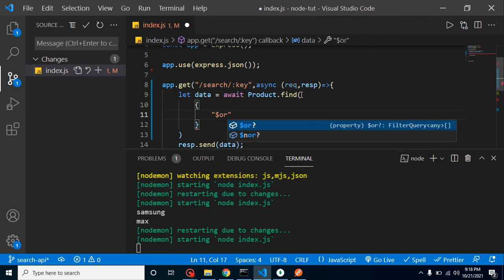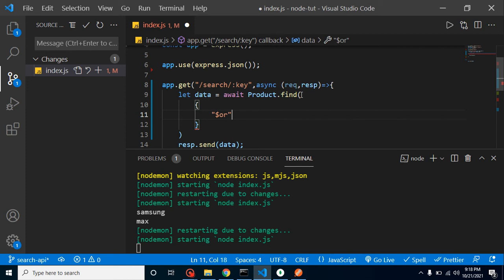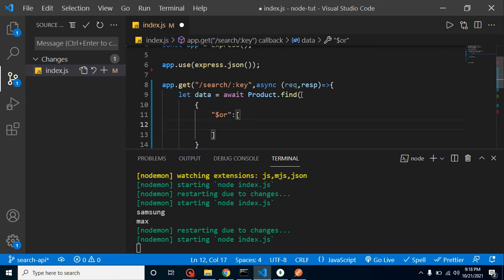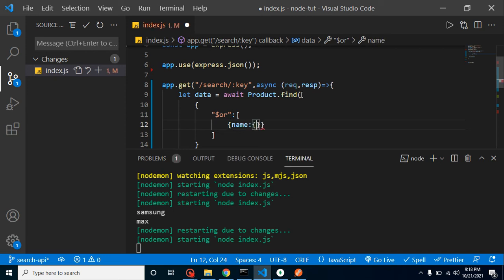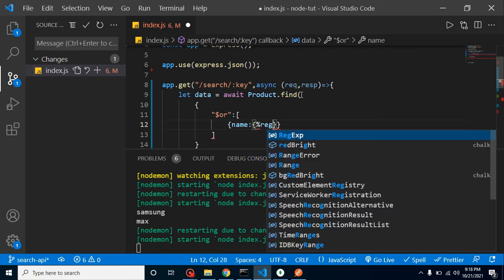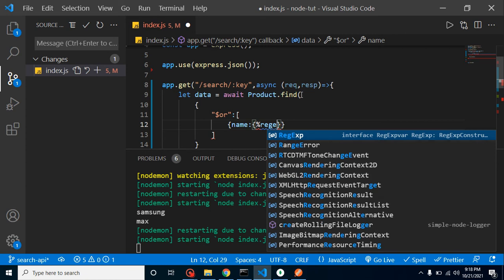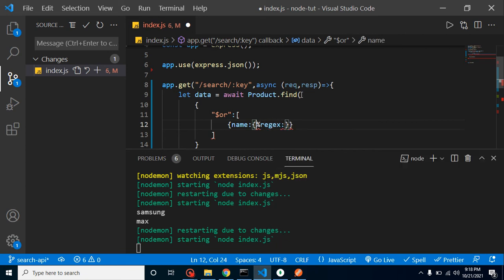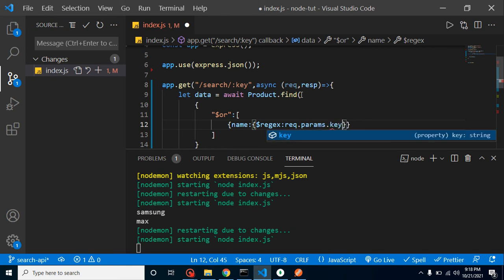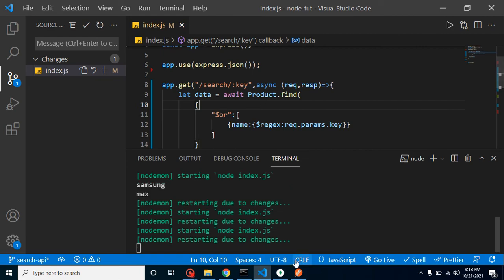We need an object with $or so we can use it across multiple fields. Inside the $or array, let's put the field name — for example 'name' — with $regex and the search data coming from request.params.key. Let's run it and see if it's working.